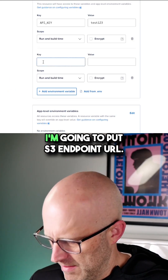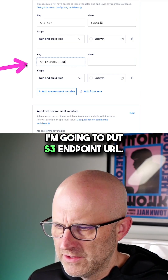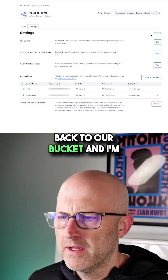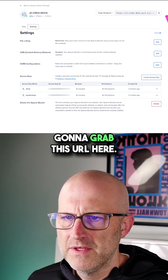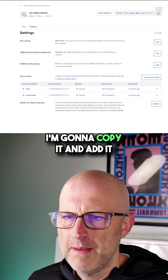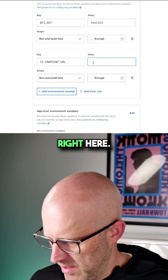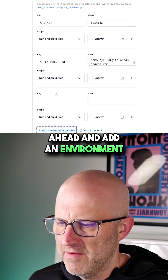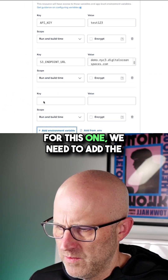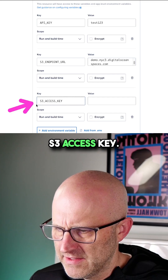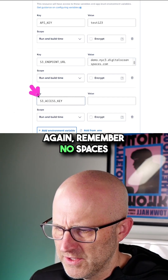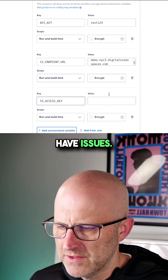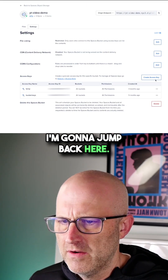Then I'm going to add an additional variable. In this key, I'm going to put S3_endpoint_URL. I'm going to come back to our bucket, grab this URL here, copy it, and add it right here. Then I'm going to add another environment variable — remember, no spaces before or after or you're going to have issues.